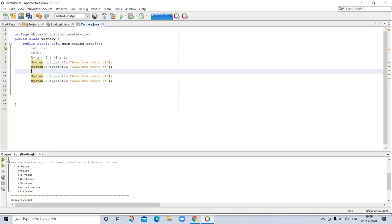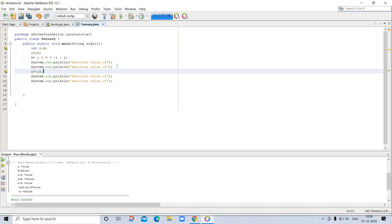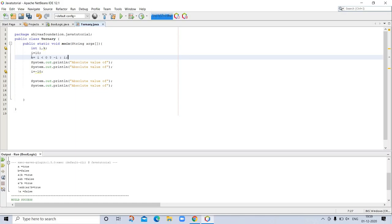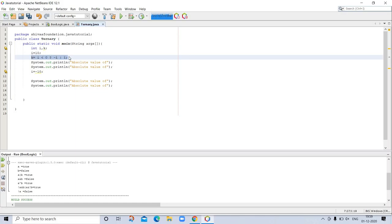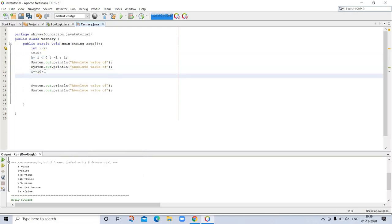System.out.println. Then i is equal to minus 10. Then we are taking here for getting absolute value.